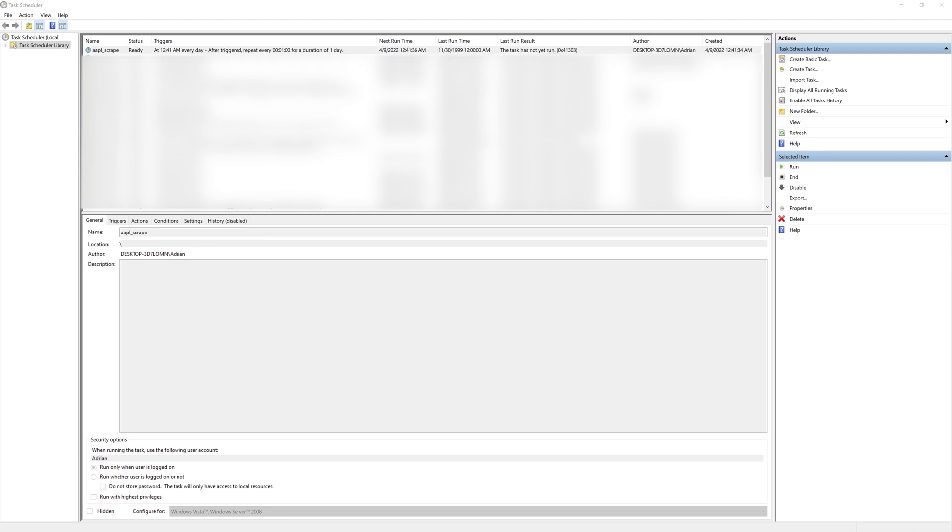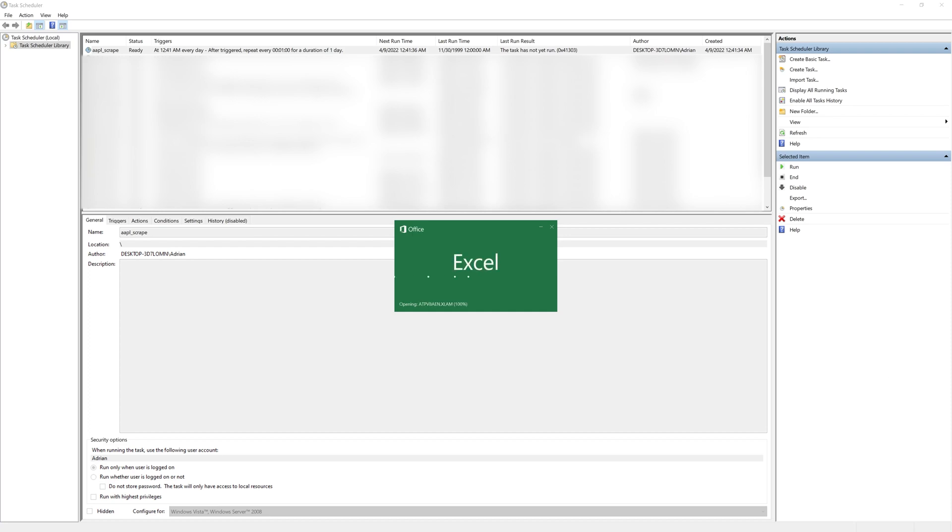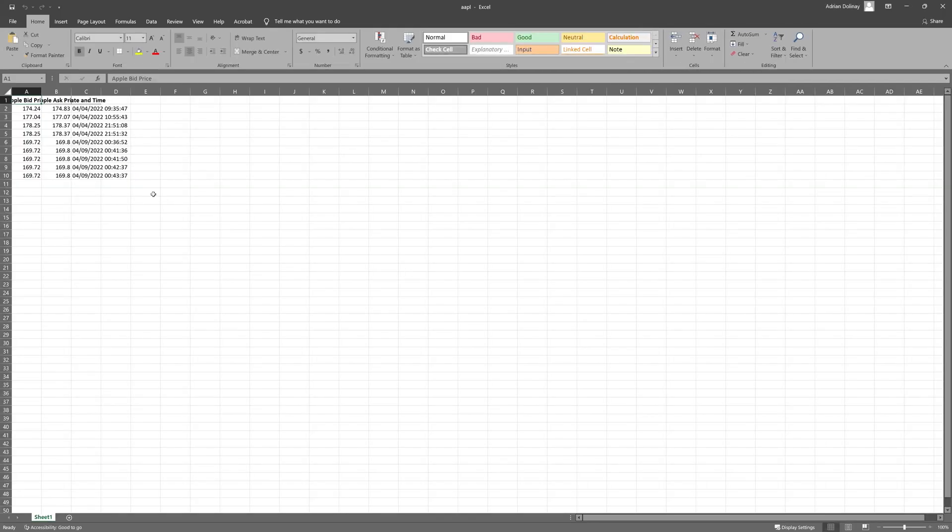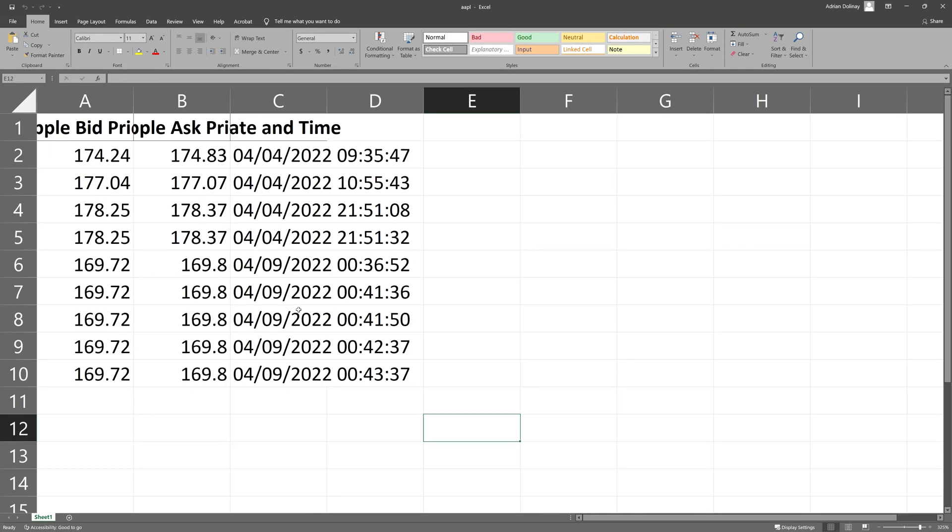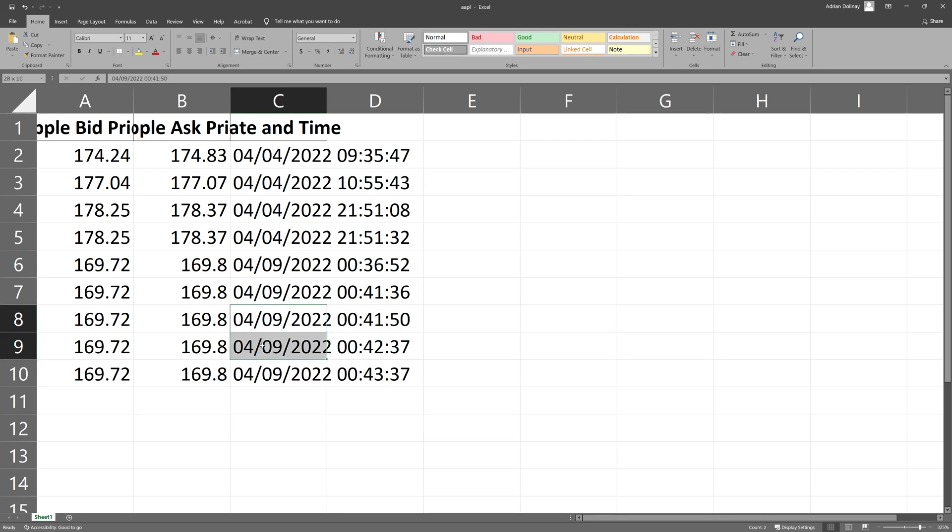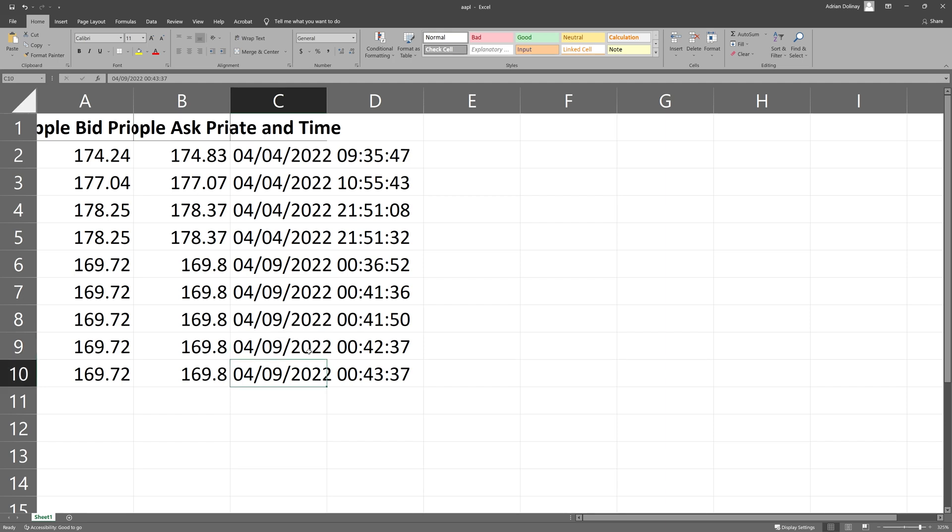And what we'll do next is finally check our spreadsheet to make sure that it's been updated. And we can see that it has been updated. If we look, we can see that we have those one minute intervals between the last two rows. And we were able to successfully update the spreadsheet.